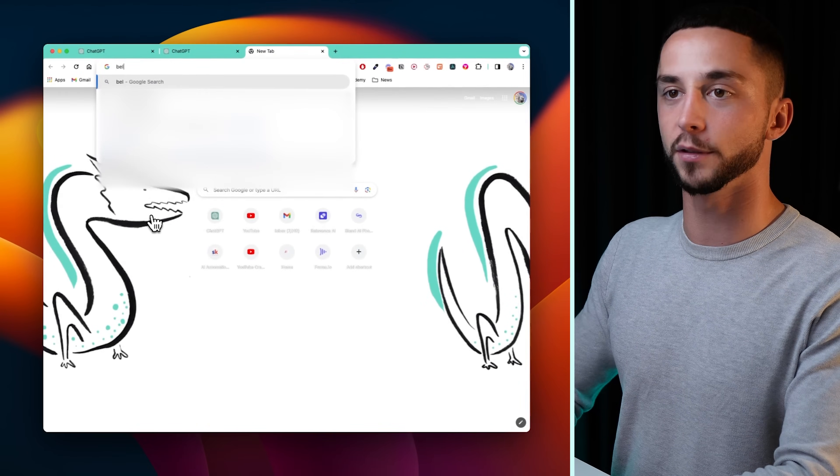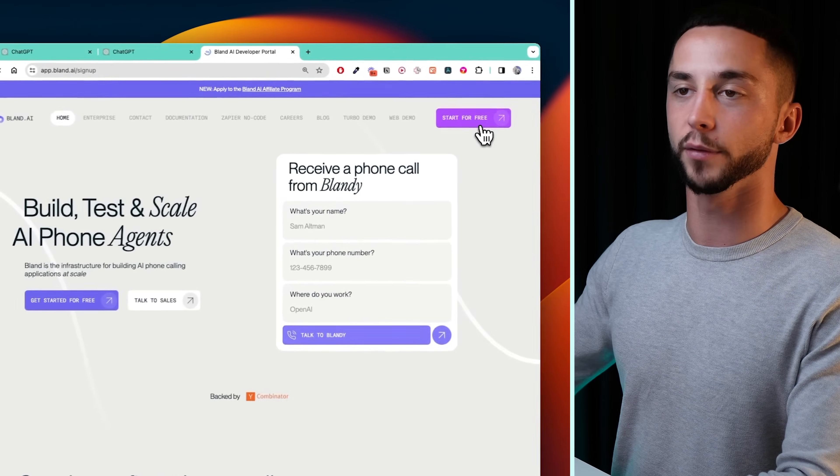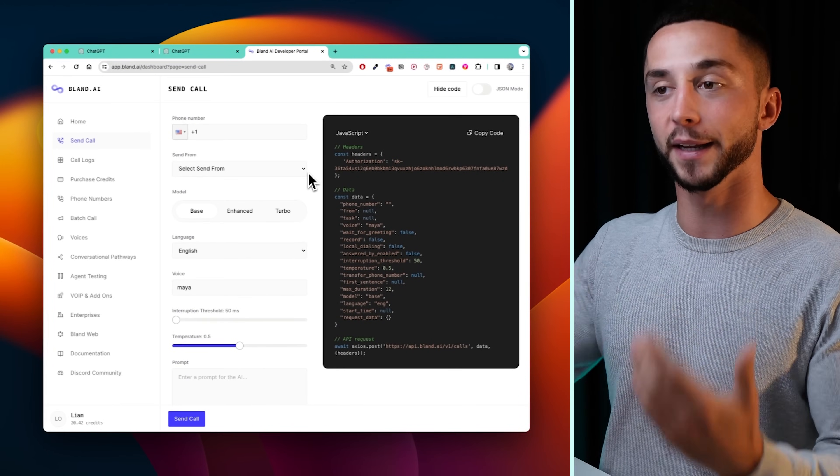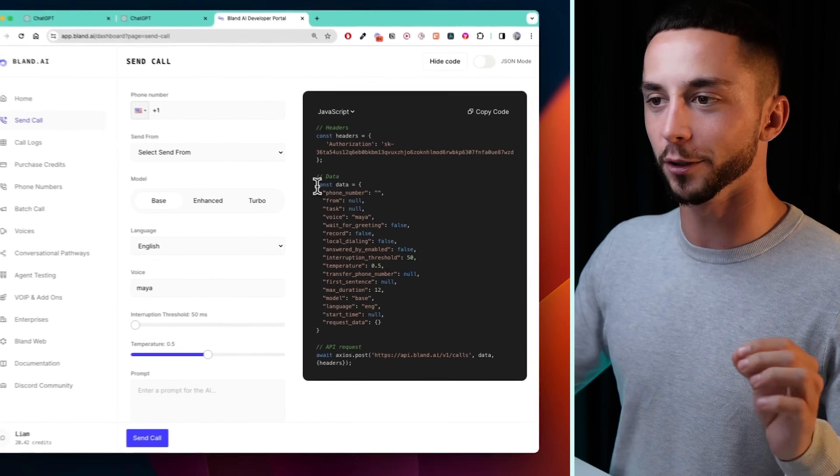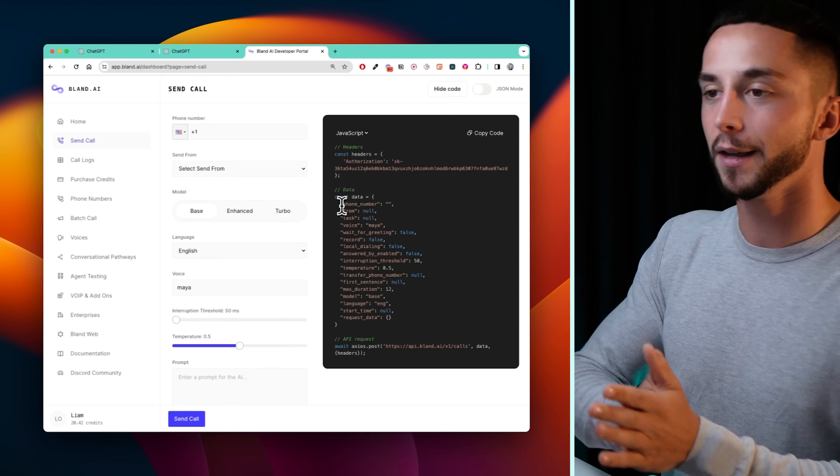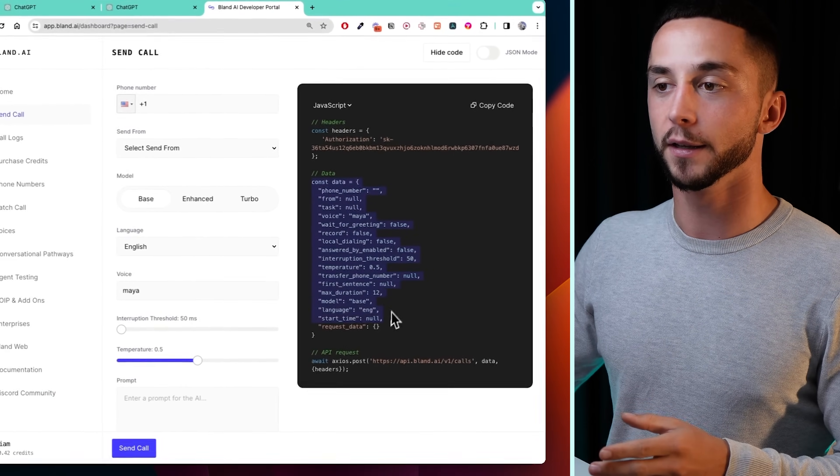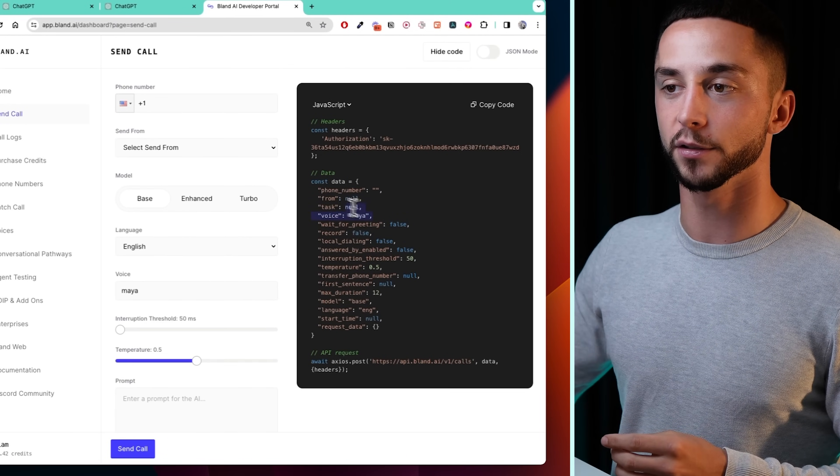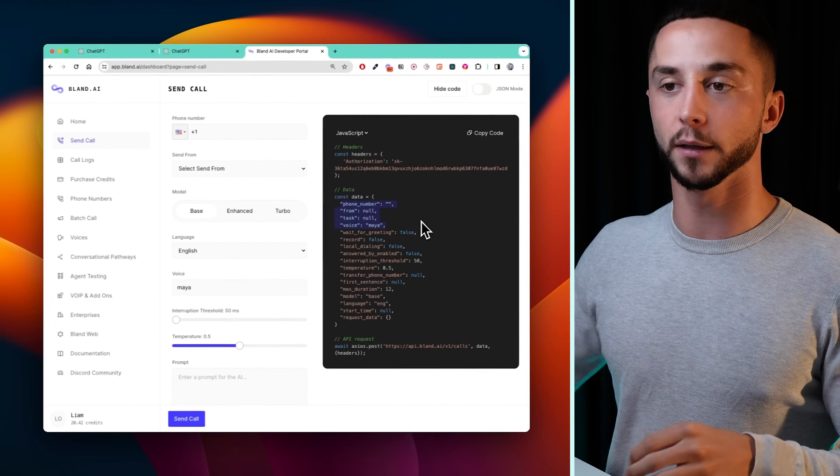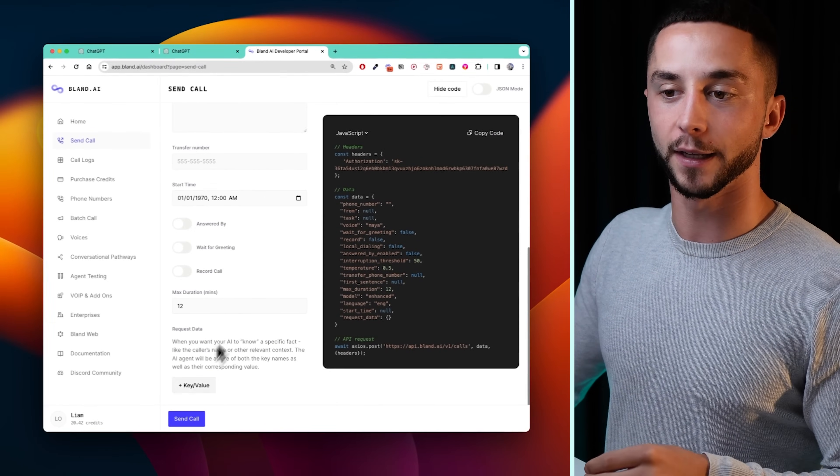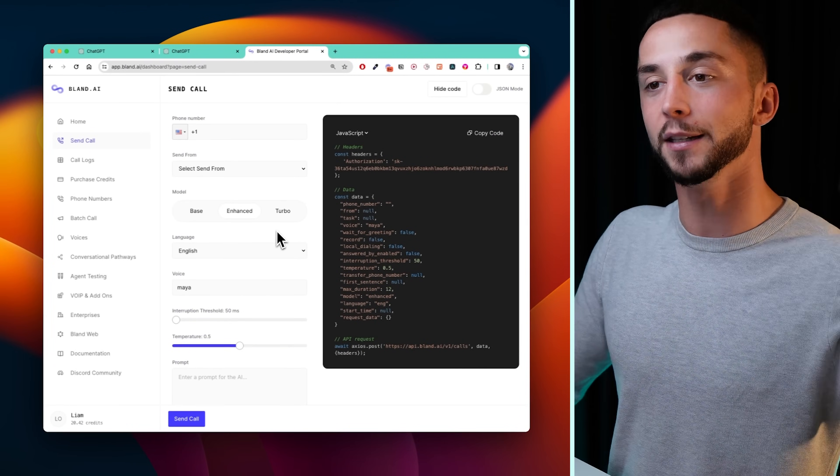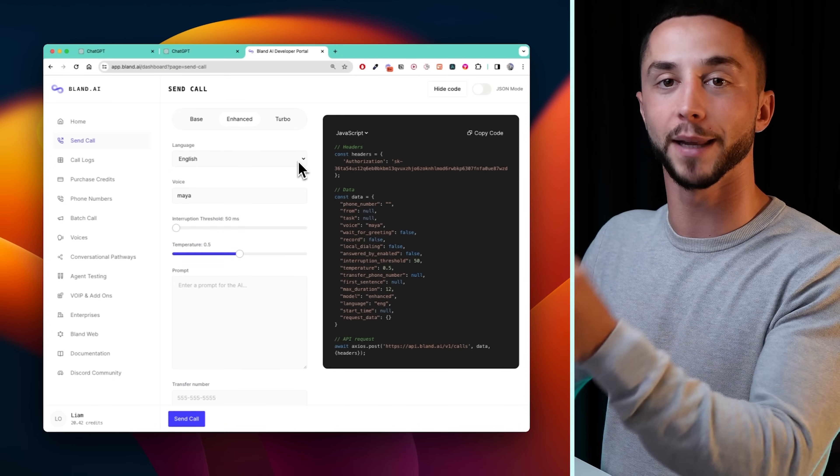Then we get to the real meat and potatoes of this thing, which is to create a custom action using Bland AI. So next step is to go to Bland AI and create an account if you haven't already. What we're trying to do within our GPT is to take this send call capability that Bland AI has to send an outbound phone call and pull it into our GPT so that our ChatGPT, our custom GPT can fill out the information for us. So here you can see on the right, it might be a little bit technical for some of you, but stay with me. In order to successfully make an outbound phone call with Bland AI, we need to fill out some of this data here that you can see on screen.